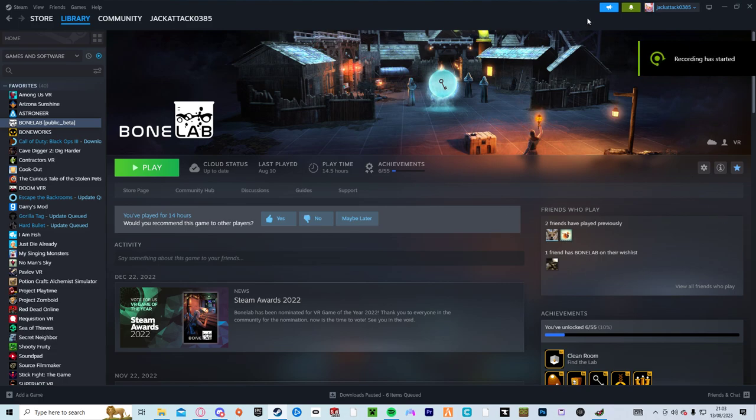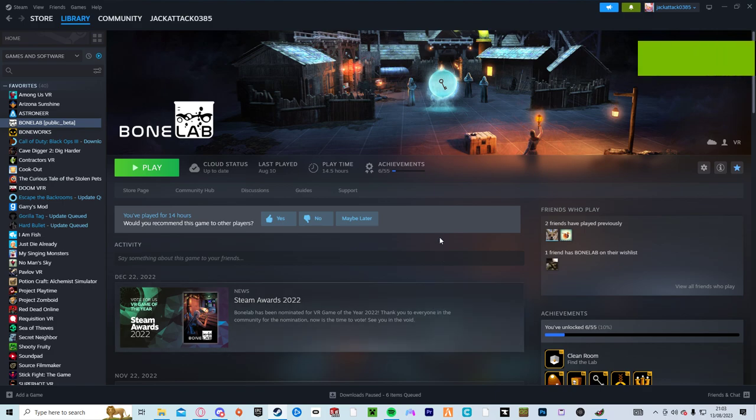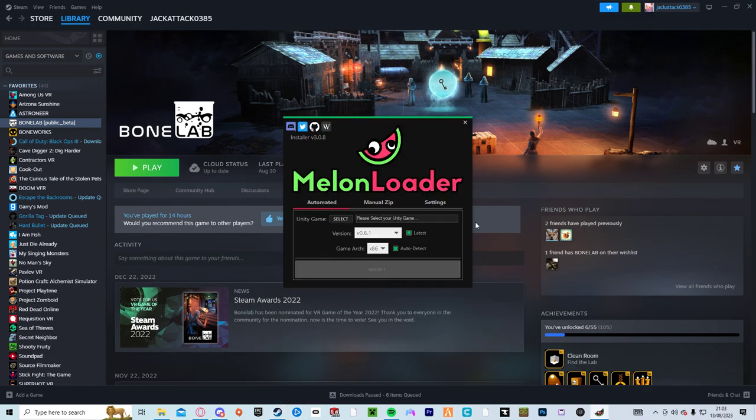Hello guys, it's Jack the Boss, otherwise known as JackAttack0385. I'll be changing it soon. This is how you fix your Bone Lab if it doesn't work.